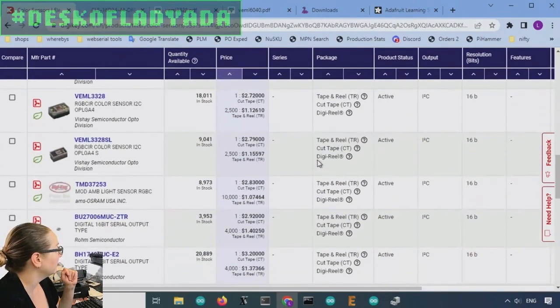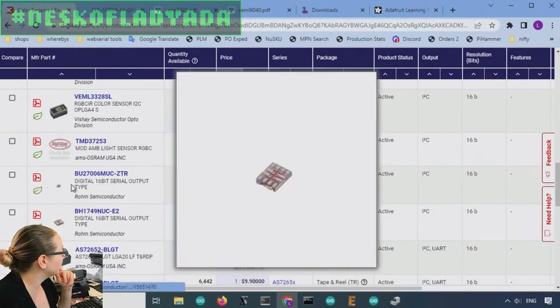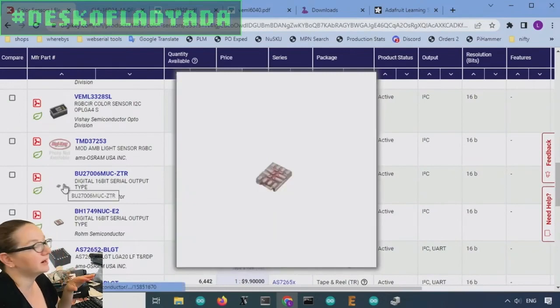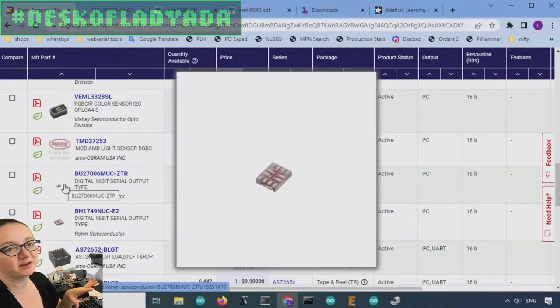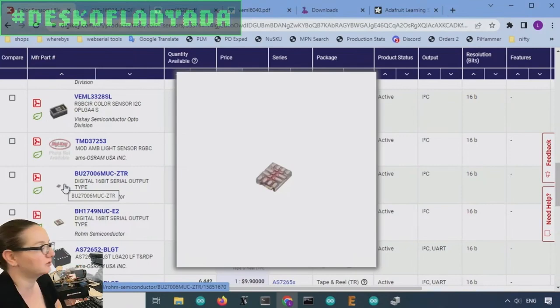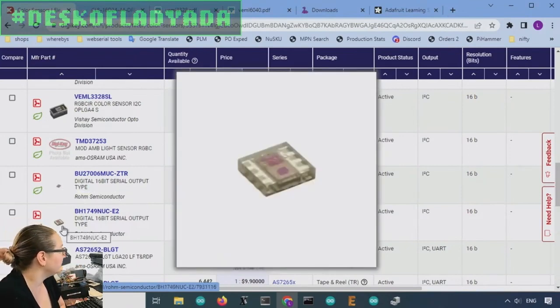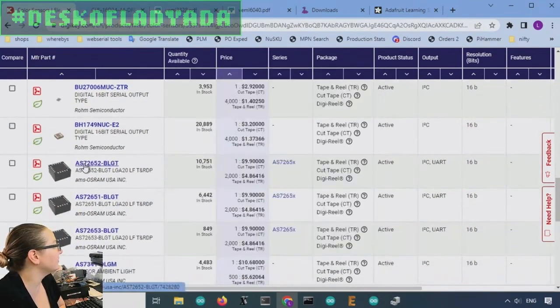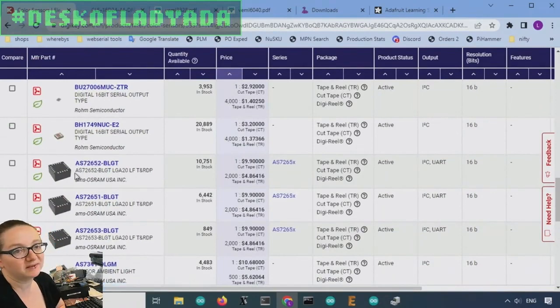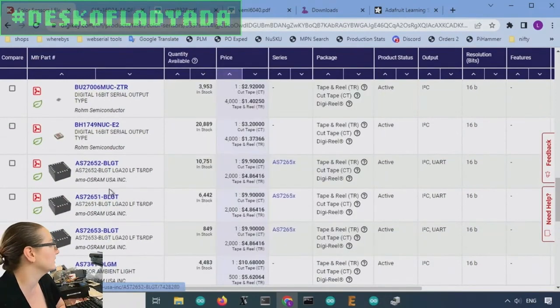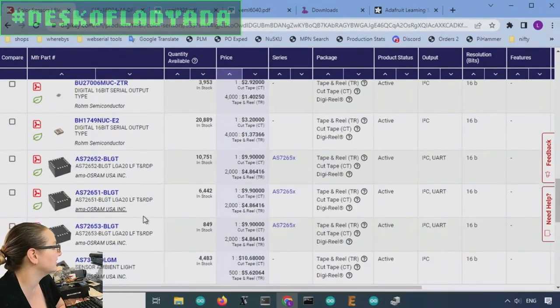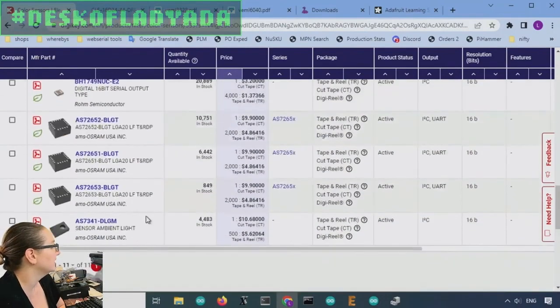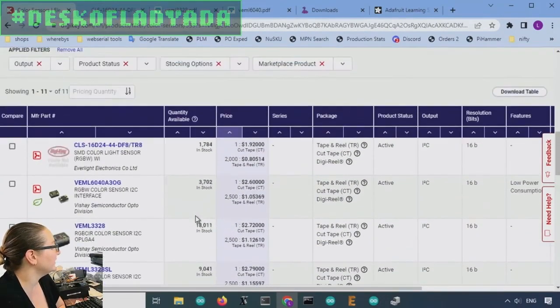And then this one, I looked at this one, and I just saw the package, and I was like, oh, I don't want to deal with that. That package looks way too small and complicated. It's like chip scale. The BH, so the AS72652 is another expensive one. It's like a spectral sensor. I don't need something this nice. And then there's just the AS7341.